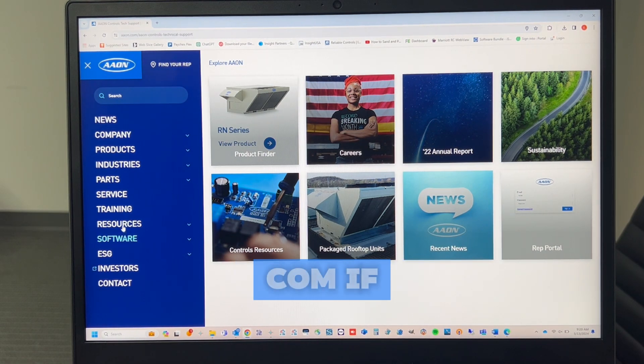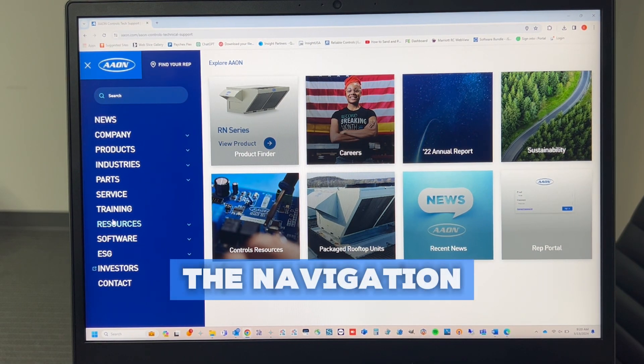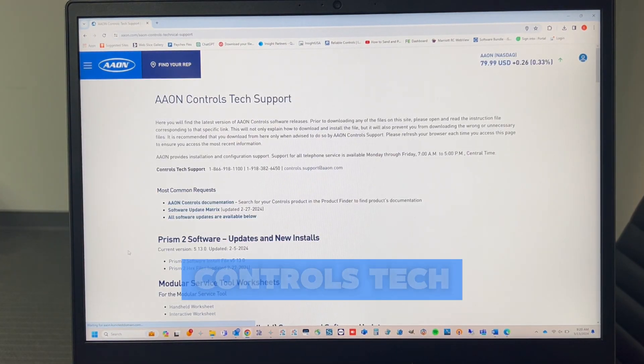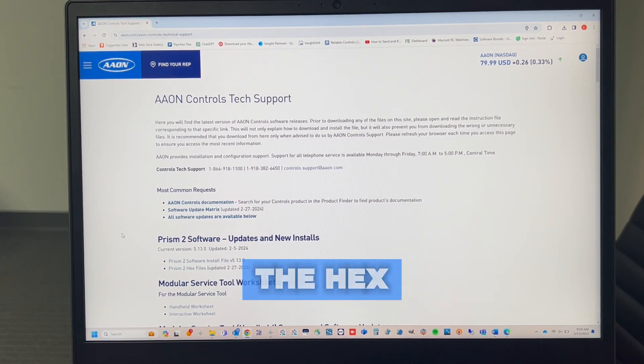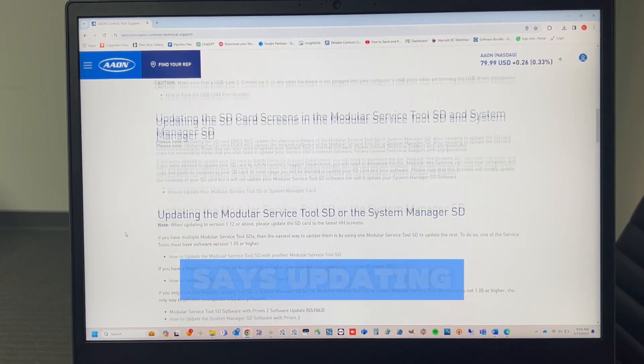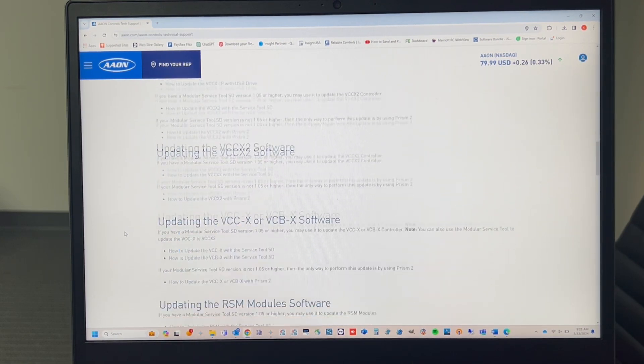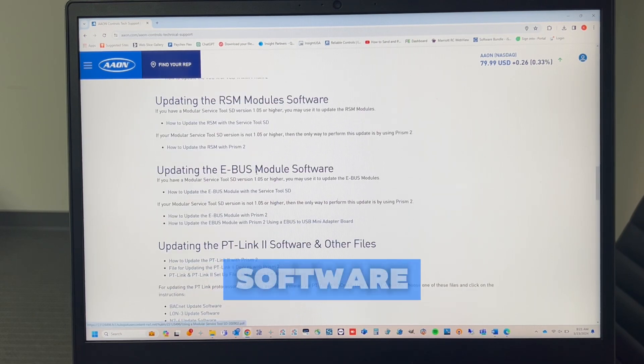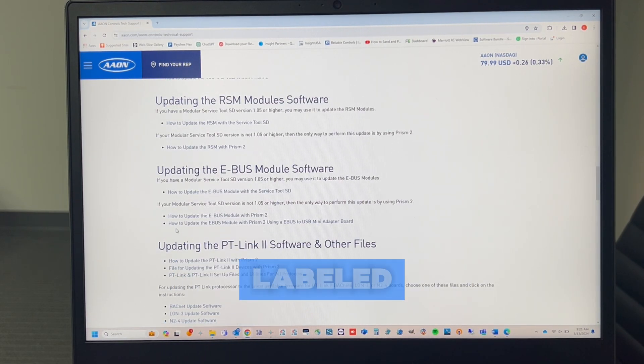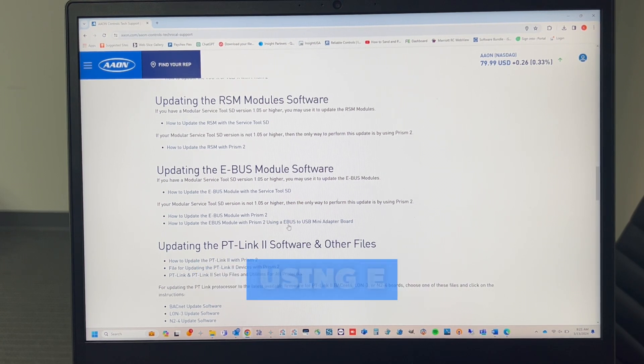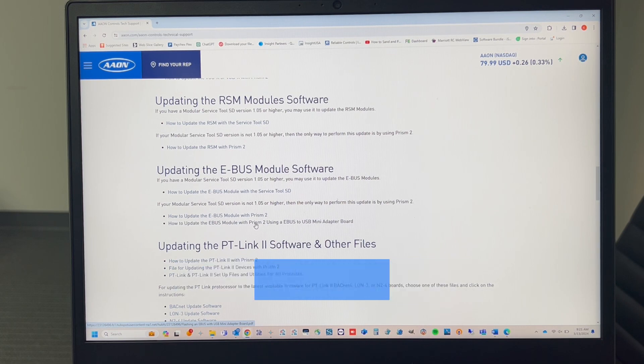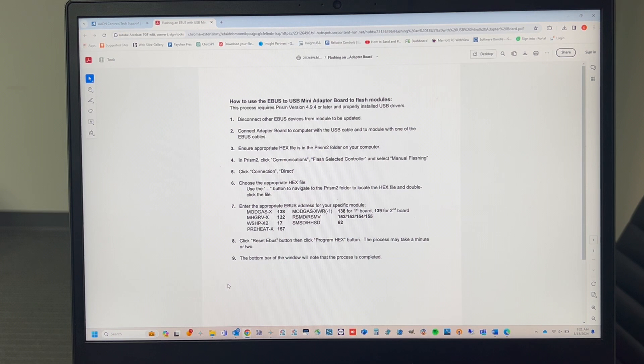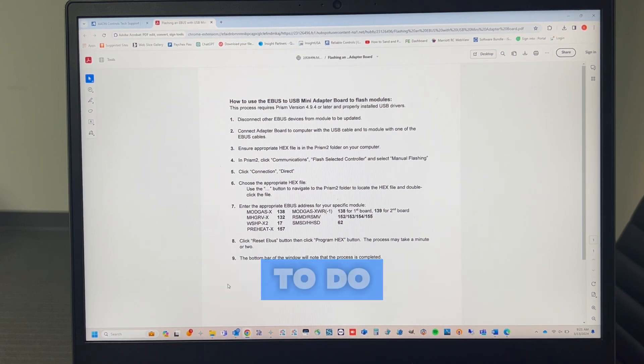So if you go to Aon.com, if we left-click on the navigation bar, if we left-click on Resources, we go back to Controls Tech Support, which is exactly where we got the Hex files from. If you scroll down, you'll see where it says Updating the eBus Module Software. And down here, this blue hyperlink labeled How to Update the eBus Module with Prism 2 Using eBus to USB Mini Adapter Board. If you just left-click on that, it'll open a PDF that gives you step-by-step instructions with exactly what I just showed you to do.